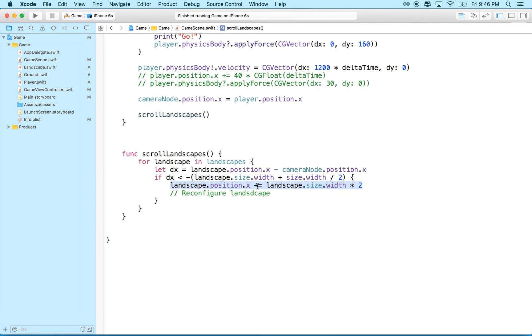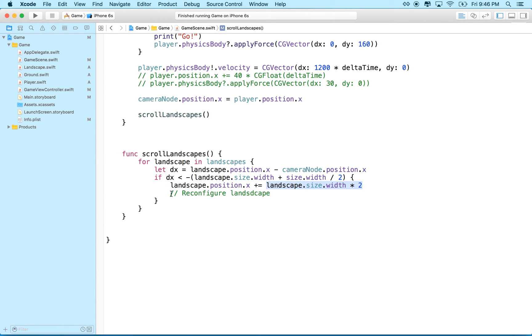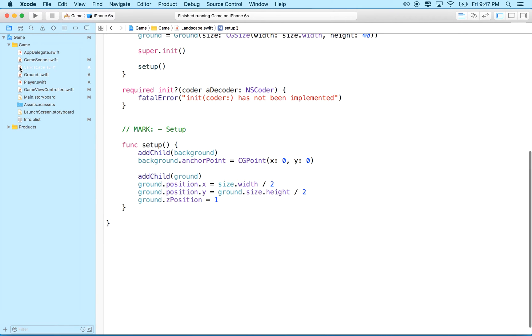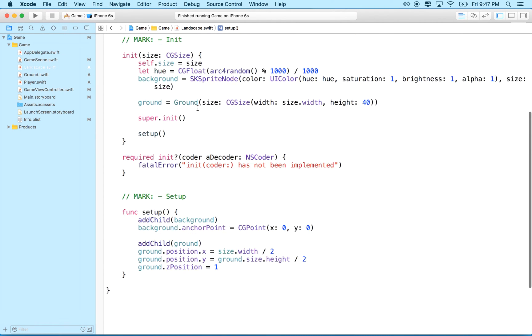landscape position x plus equals landscape size times 2, right? Or width times 2, okay? And right here is where we want to reconfigure the landscape, and the way we'll do that is we'll add a method to our landscape object, okay?